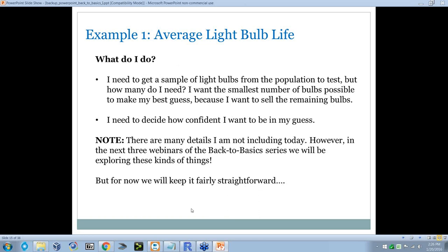So now I need to get a sample of light bulbs. How many do I need? I want the smallest number because I want to make my best guess, but I want to sell the remaining bulbs. I need to decide how confident I want to be in my guess. I'm going to make a note that there are many details I'm not including today, but over the next three webinars we'll explore more of these things. For now, we're going to keep it fairly straightforward.